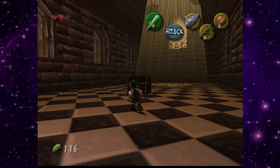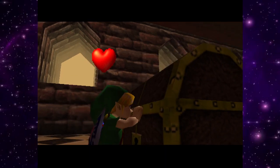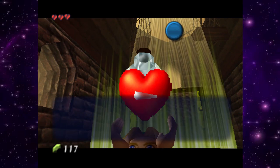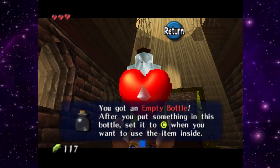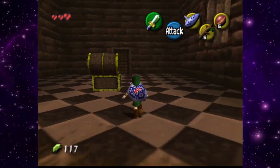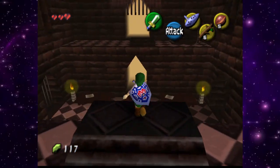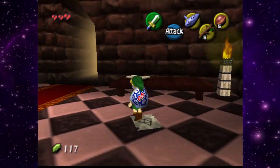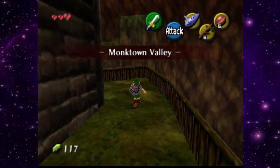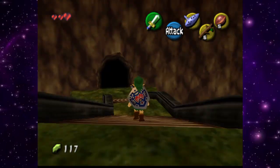We got a bottle — now we can be a big strong boy and drink milk! We head back to the cow and play Epona's Song. The cow says the song reminds her of the pasture and she produces a lot of milk. We fill the bottle. Now the question is: what can a jar of fresh milk do for us? But we also remember we need to plant a magic bean somewhere.